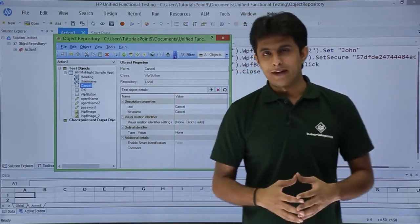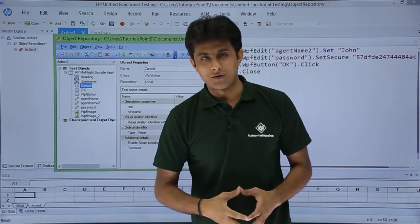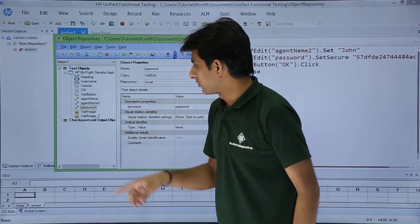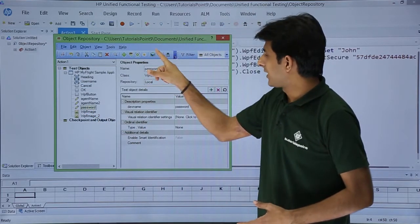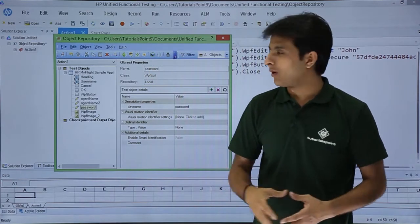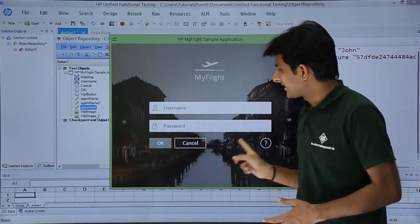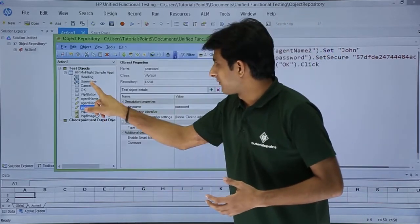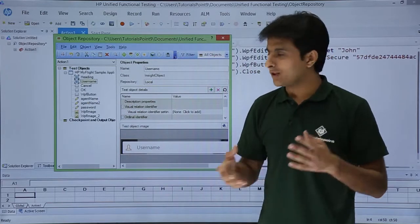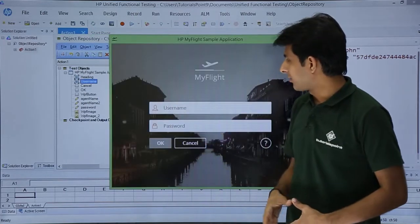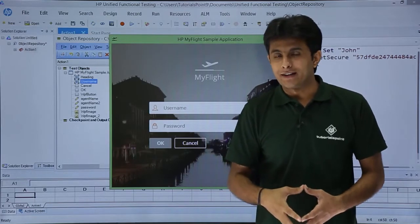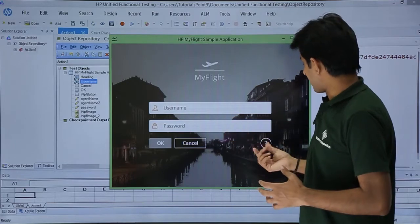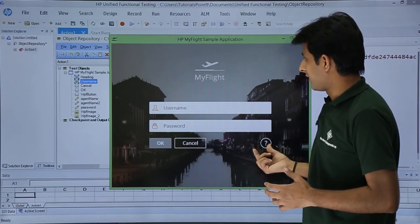There are a few more things. Suppose you have objects in the repository but are not sure what a particular object is. If you click on 'password' and click the blue highlight icon, that object gets highlighted in the application automatically. Similarly, if I click on 'username' and click 'Highlight in application,' you can see the username field gets highlighted.